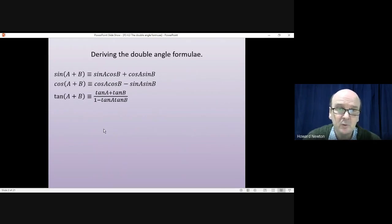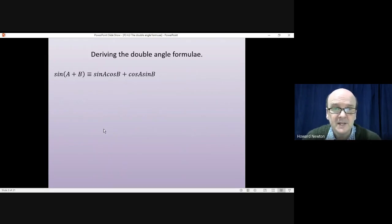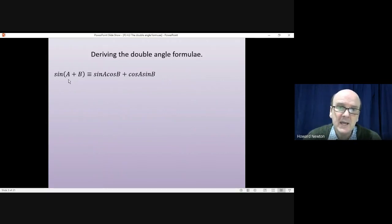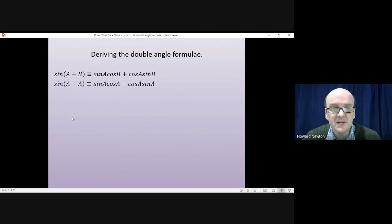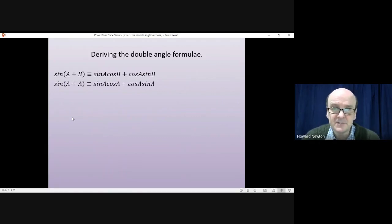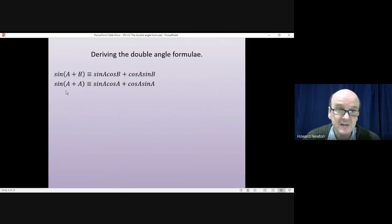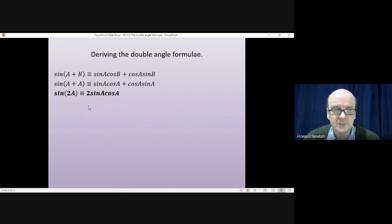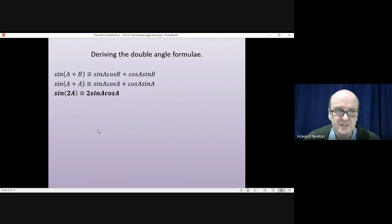Looking at sin first of all, to get the double angle formula for sin we just let B equal A. That gives us sin(A+A) = sinA·cosA + cosA·sinA, which gives us sin(2A) = 2sinA·cosA. Both of those two terms are sinA·cosA.